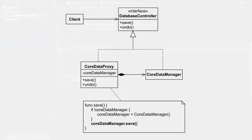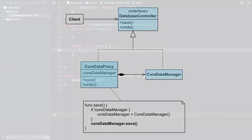CoreDataProxy conforms to the database controller protocol. Thus, it exposes the same interface as CoreDataManager. That's imperative, because it allows us to replace the original object with the proxy.